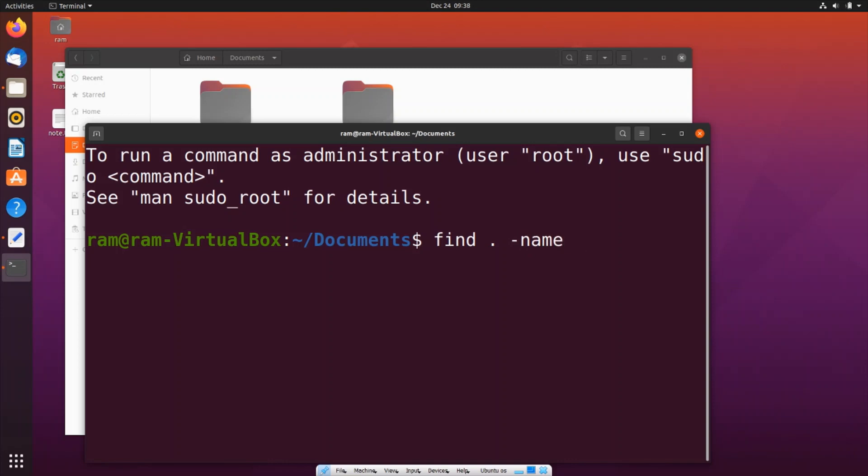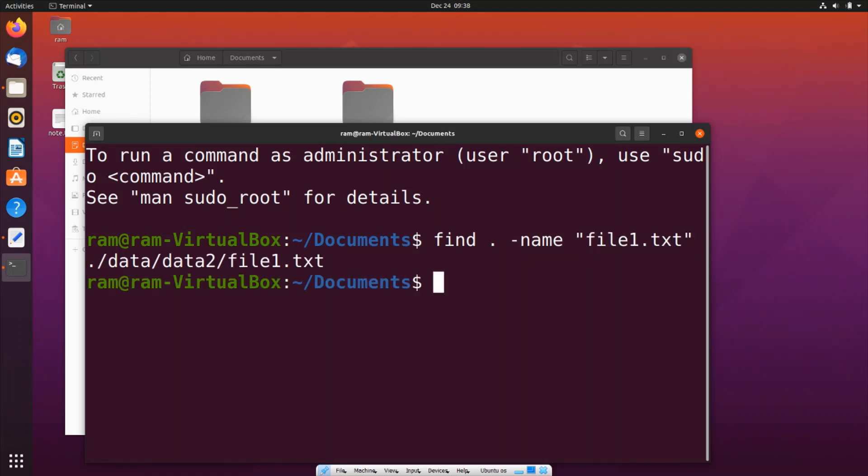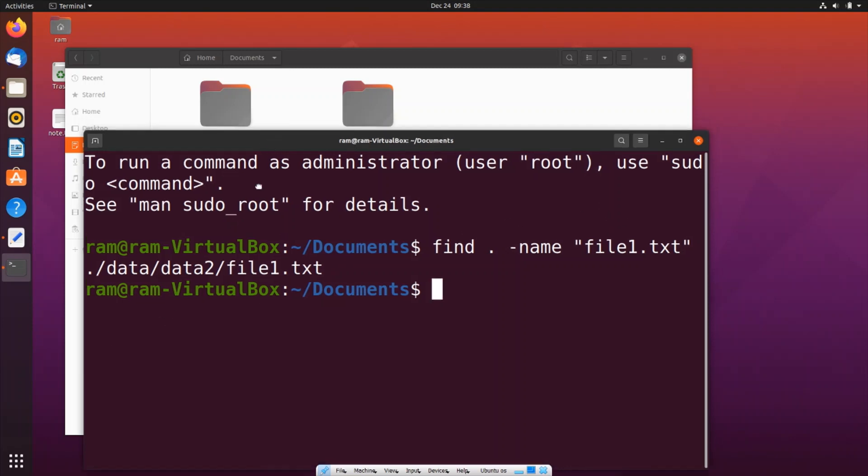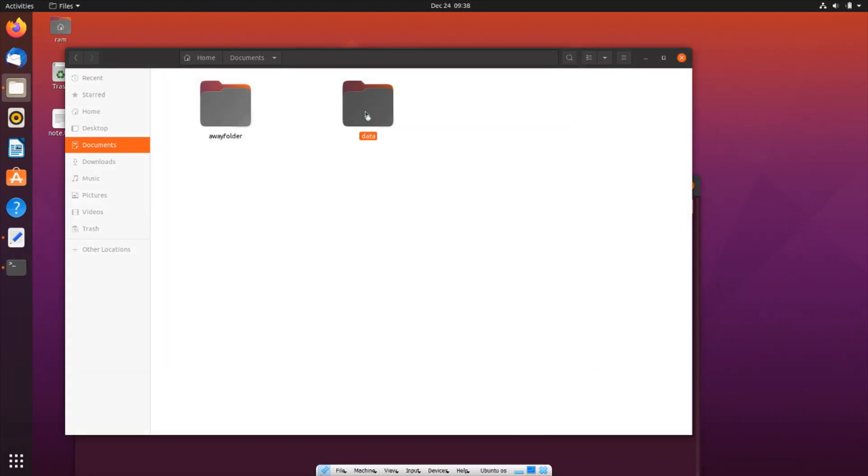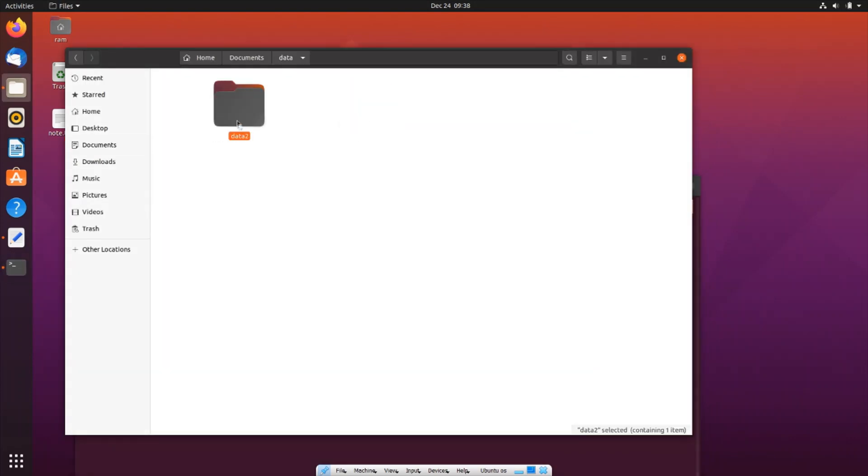In my case it is file1.txt. If I hit enter, you can see I have got the exact location of file1.txt. As I told you, it is present in data/data2 and the file is here. We have got the precise location and I am not even inside that particular data2 folder.